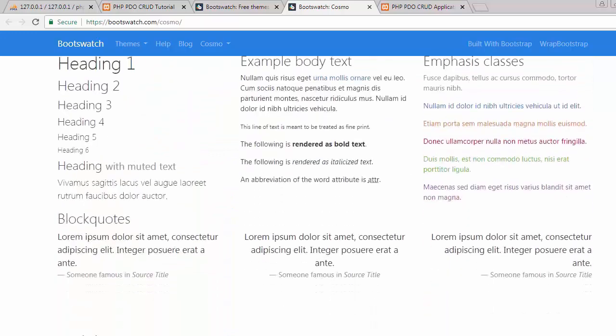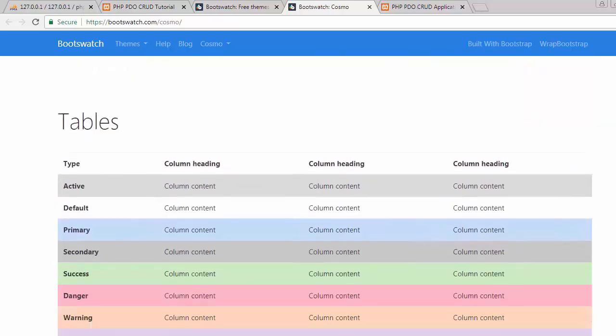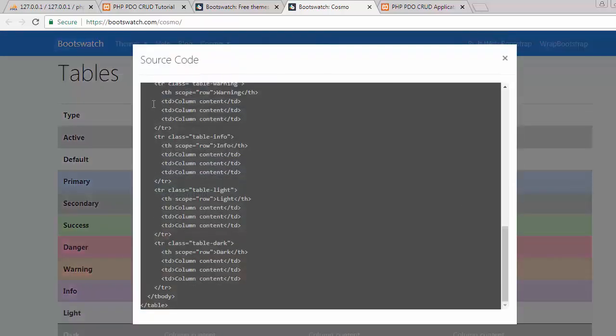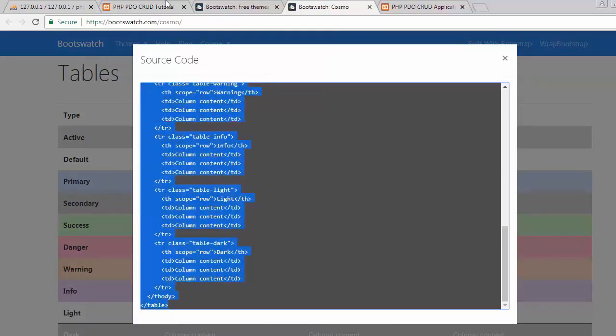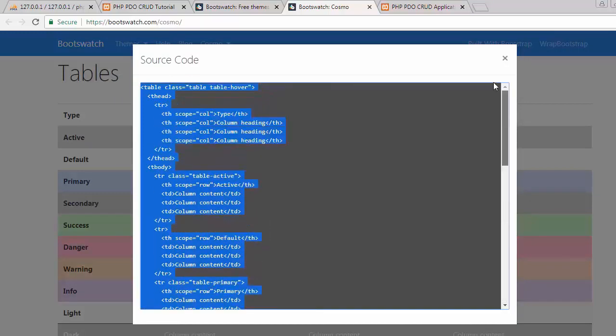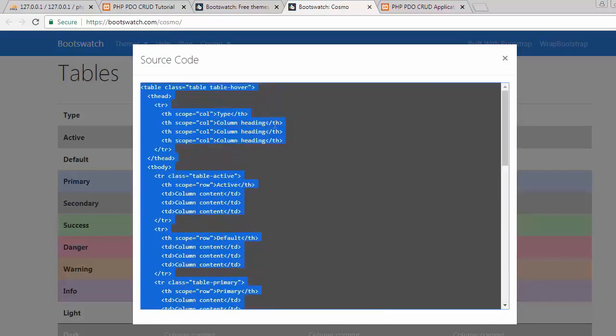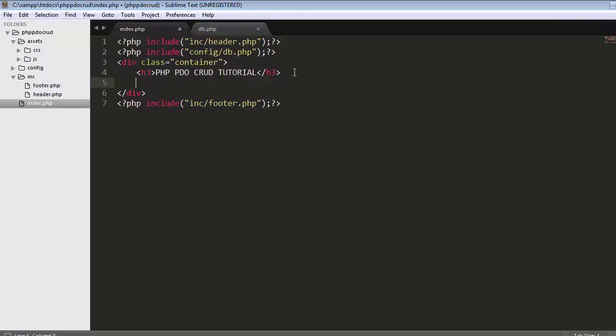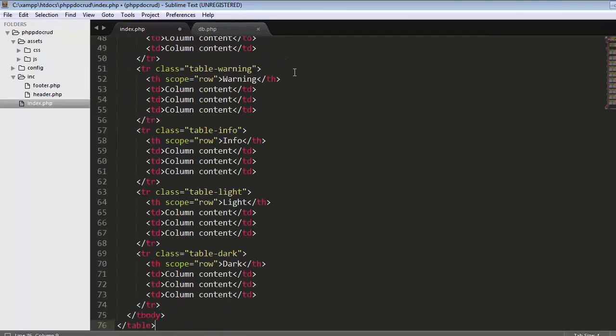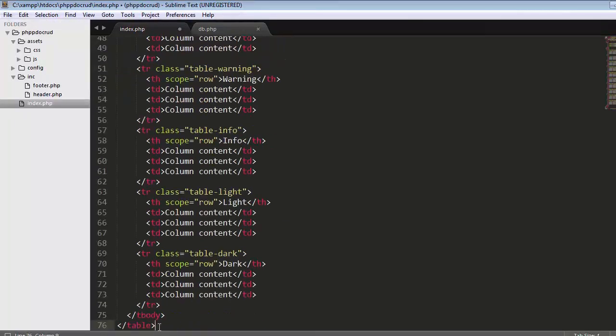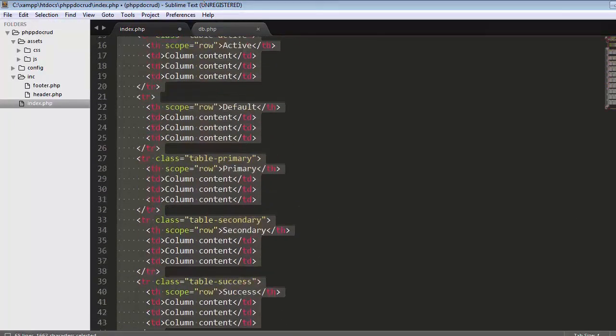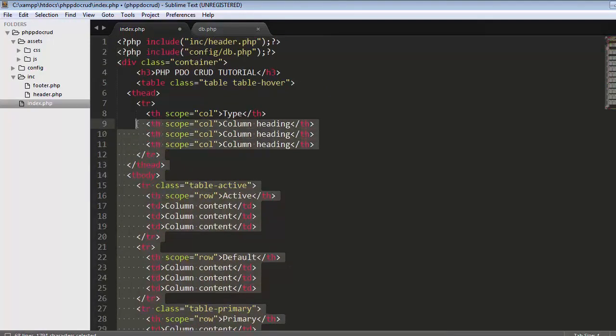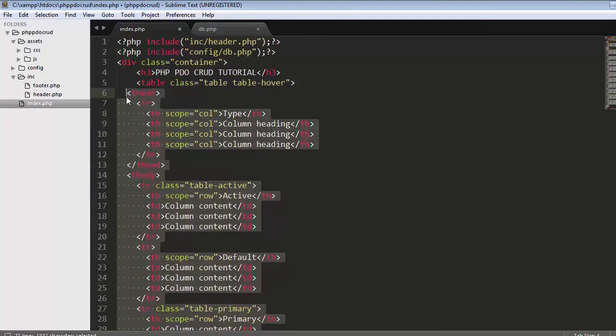Select the entire code, copy it, and paste it here. Now I'll add some indentation. The first column is ID, second one is title.